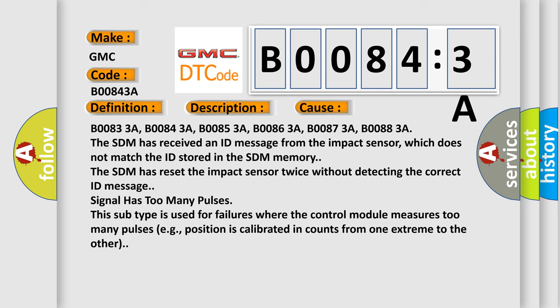Signal has too many pulses. This subtype is used for failures where the control module measures too many pulses, for example, position is calibrated in counts from one extreme to the other.